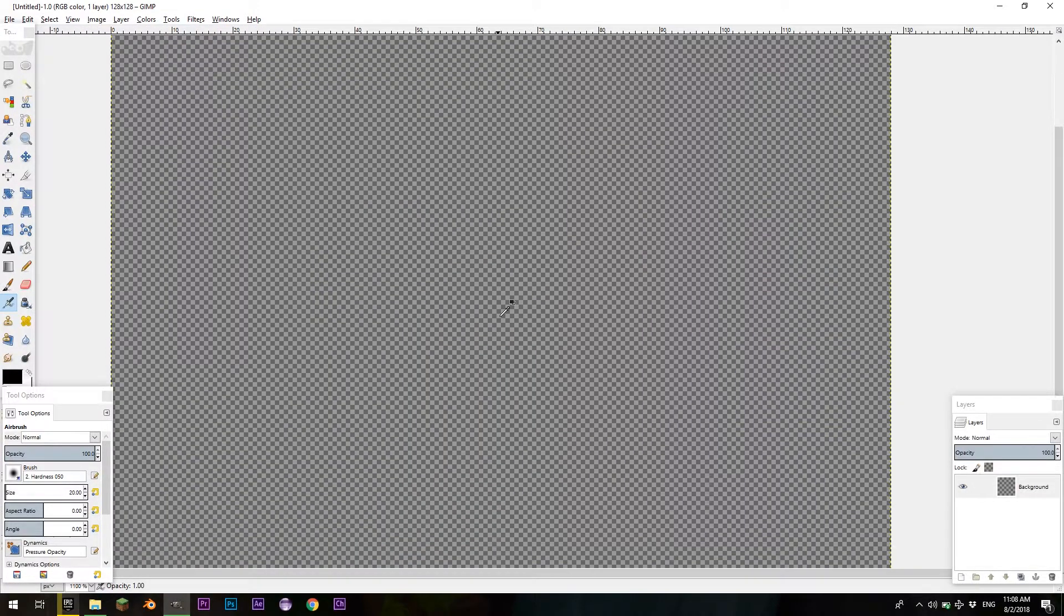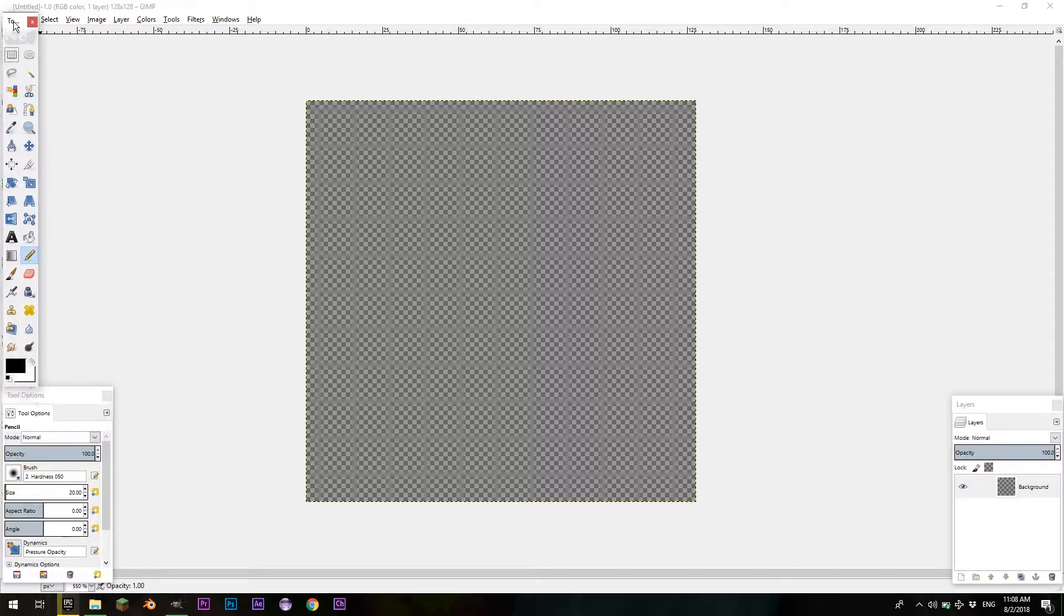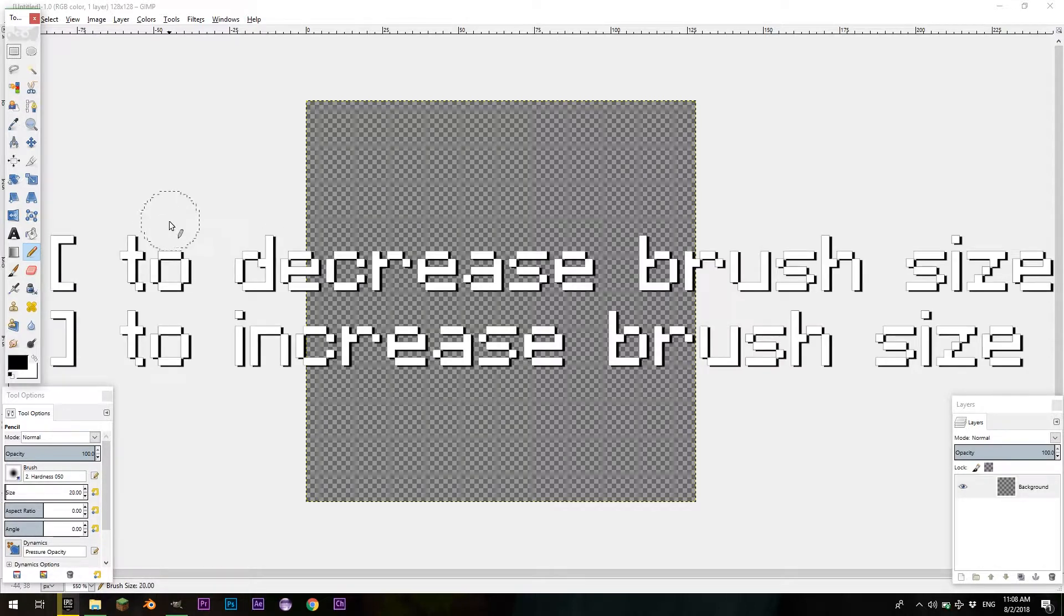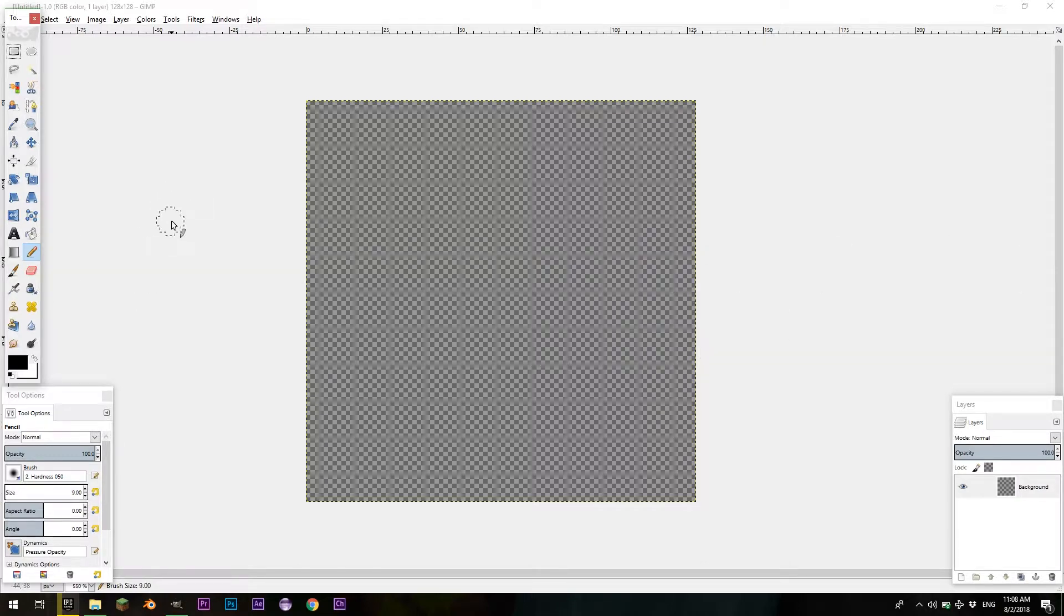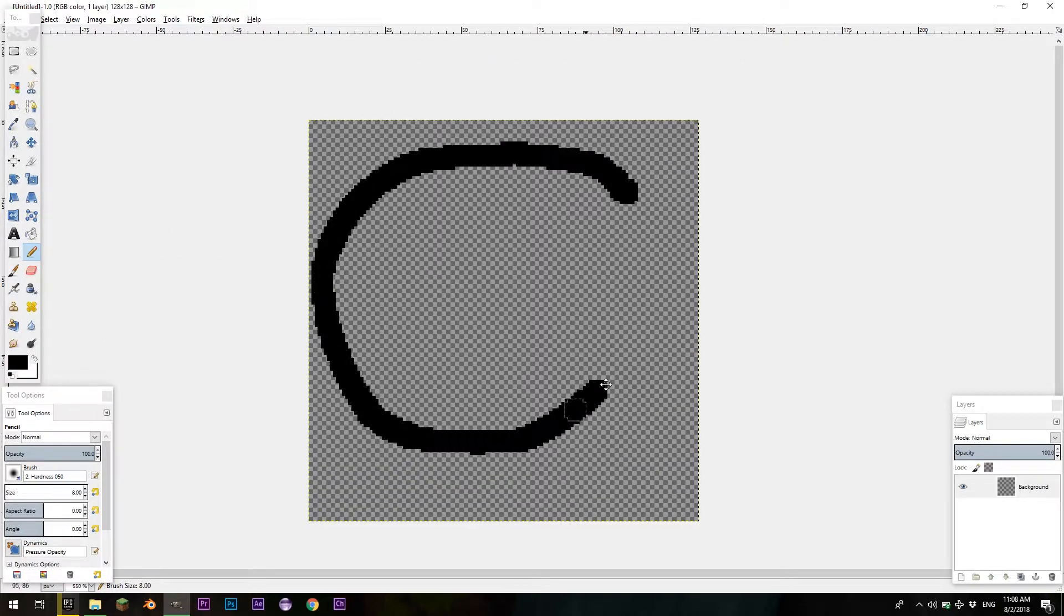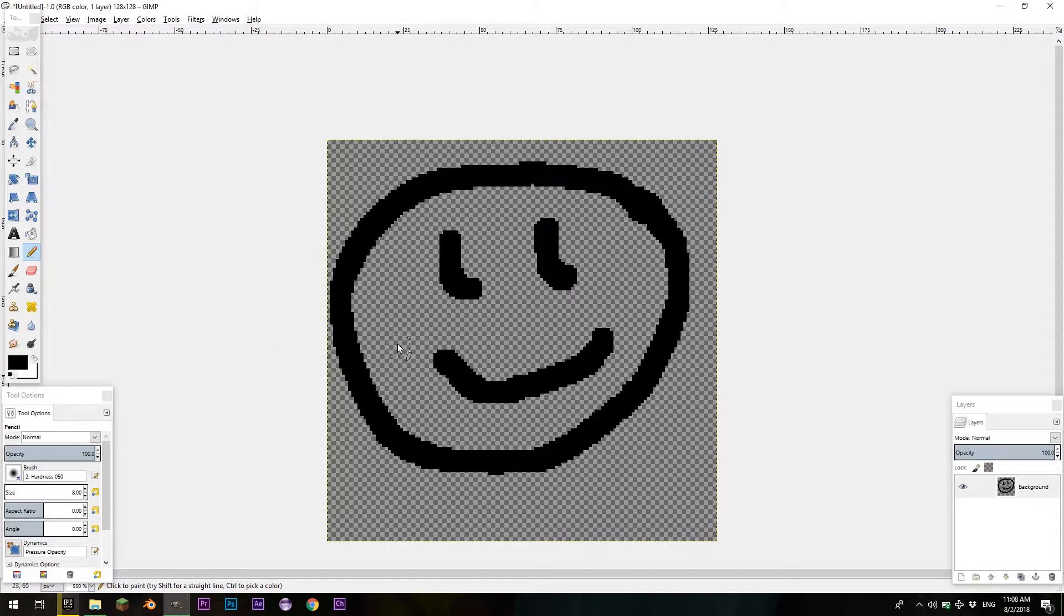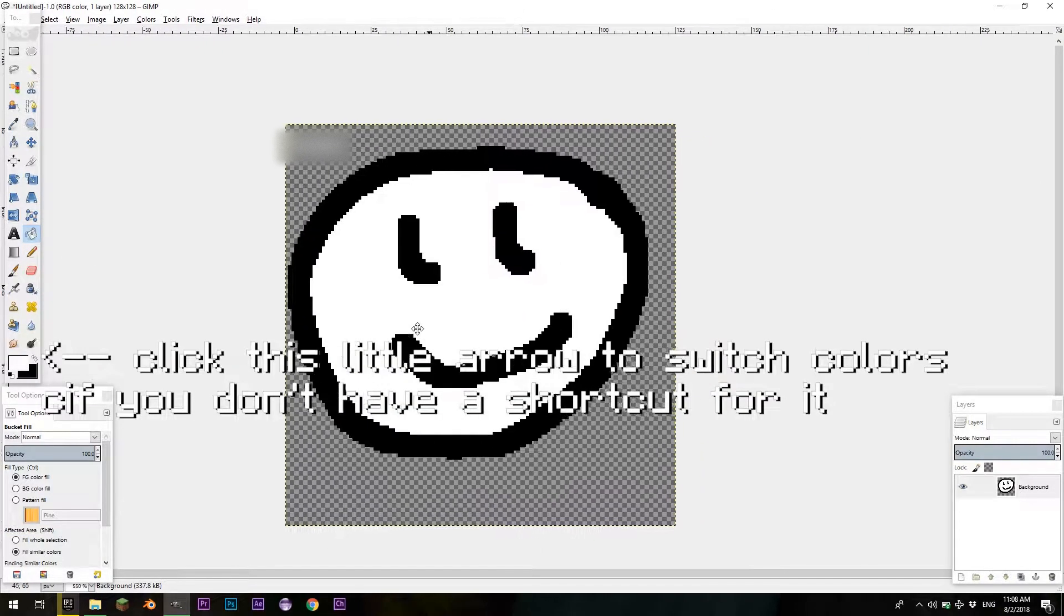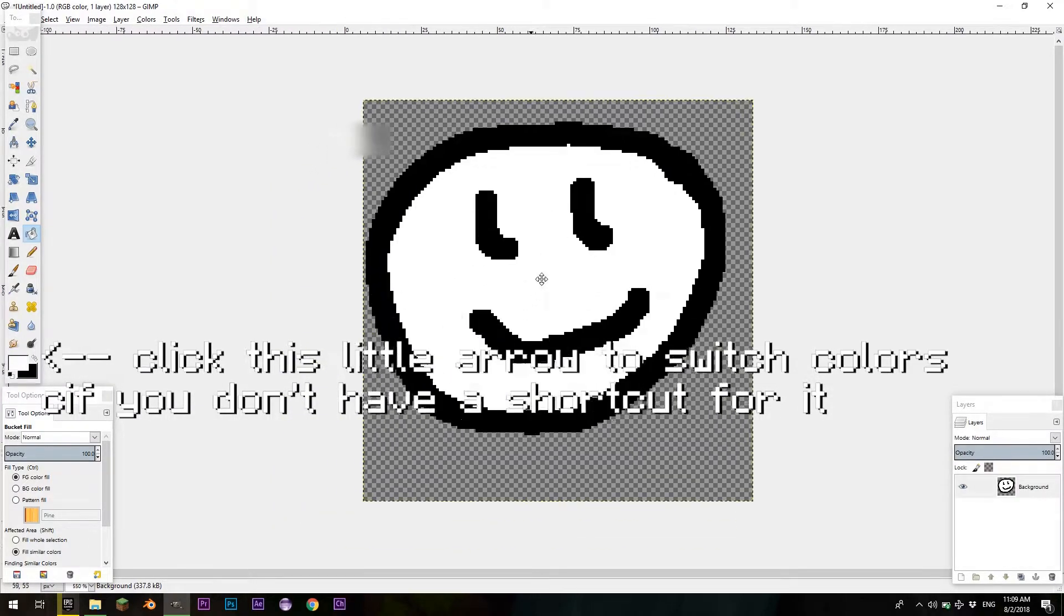I think N is the default hotkey for the pencil tool, but if not, you can just navigate. It's close bracket to increase brush size, and open bracket to decrease it. I'm just going to set it to this and let's just do a smiley face. And then, if we do paint bucket and switch around the colors here, then we can do that.